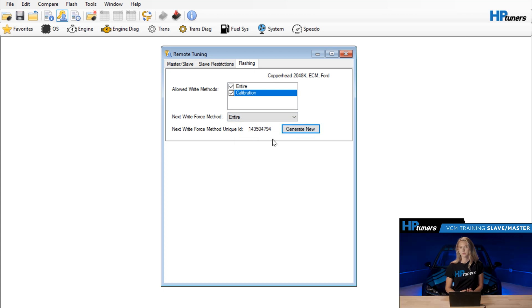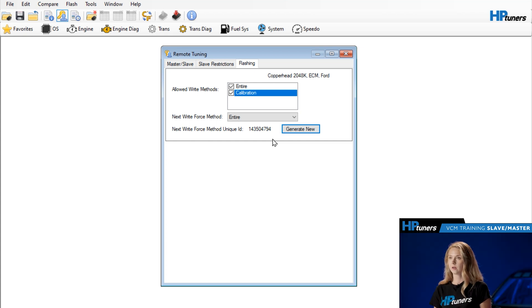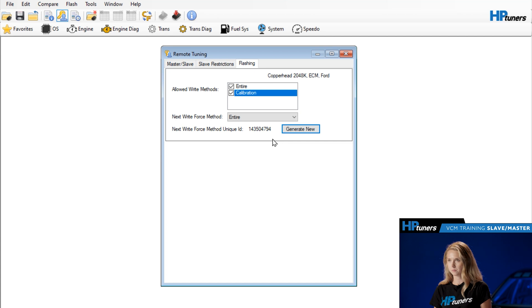Then when you send that file to the customer, the very next write of the file would be forced to entire. But then any subsequent flashes of said file, the customer would have the choice of all available write methods.